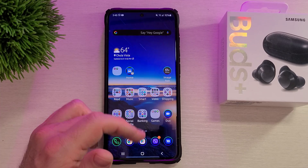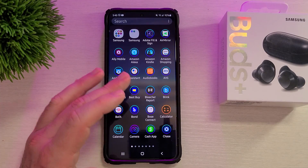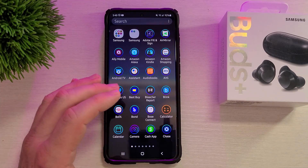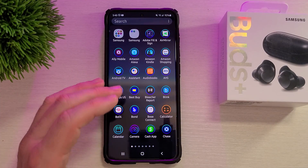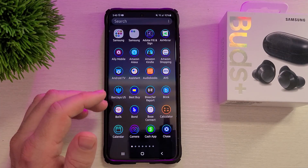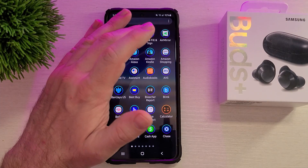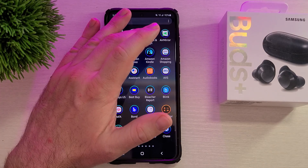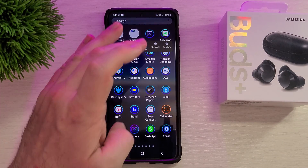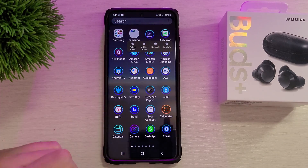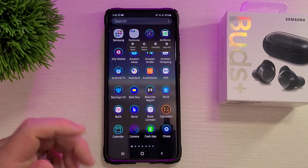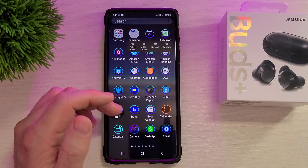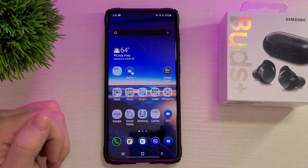Another way is to swipe up and look at all your apps on your phone. You do the same thing — just press and hold and you can choose uninstall. So that's another way you can uninstall an app.